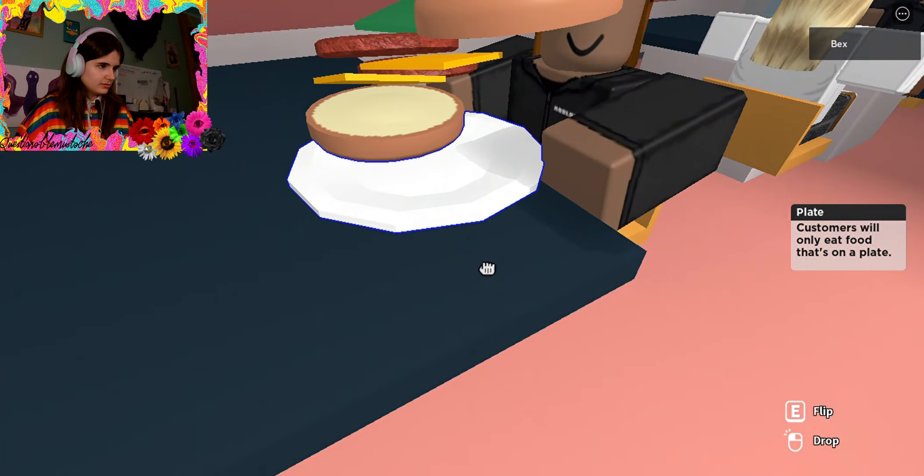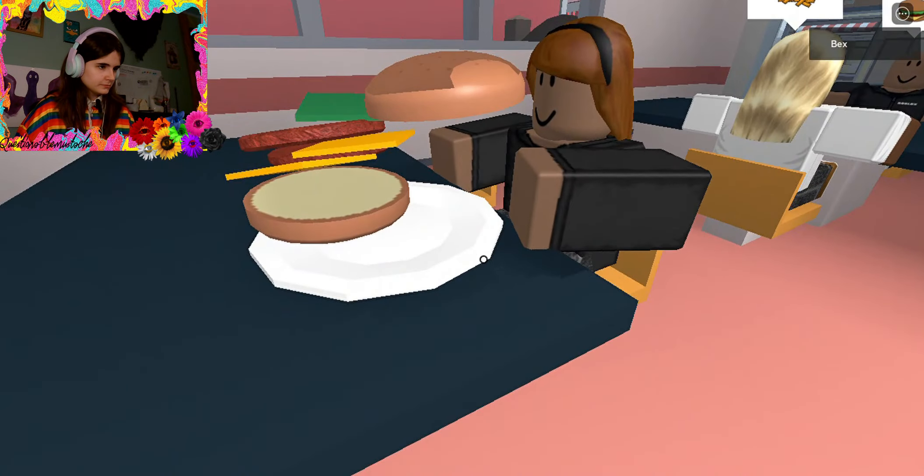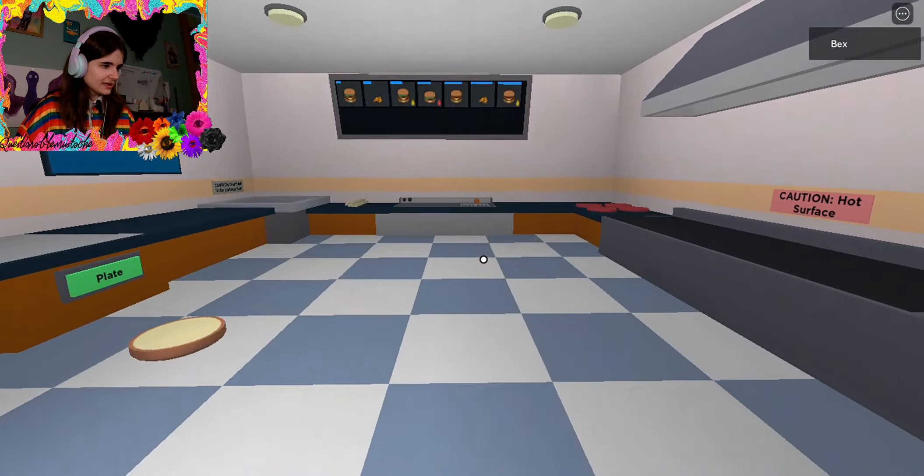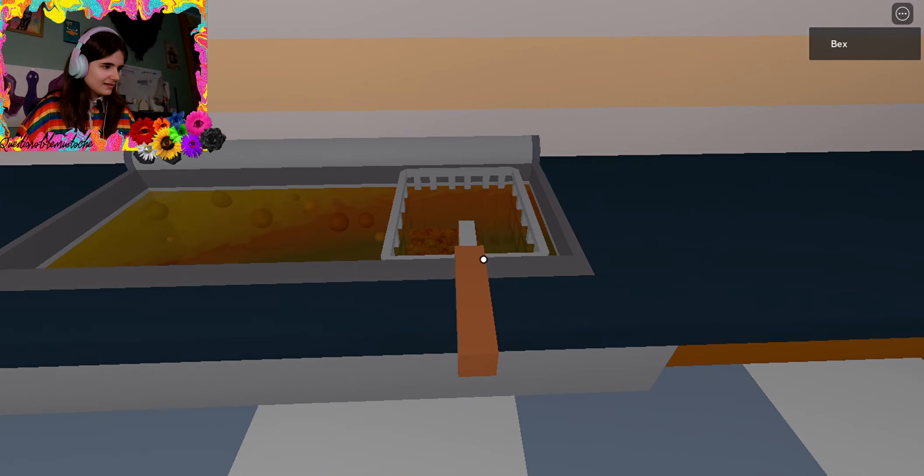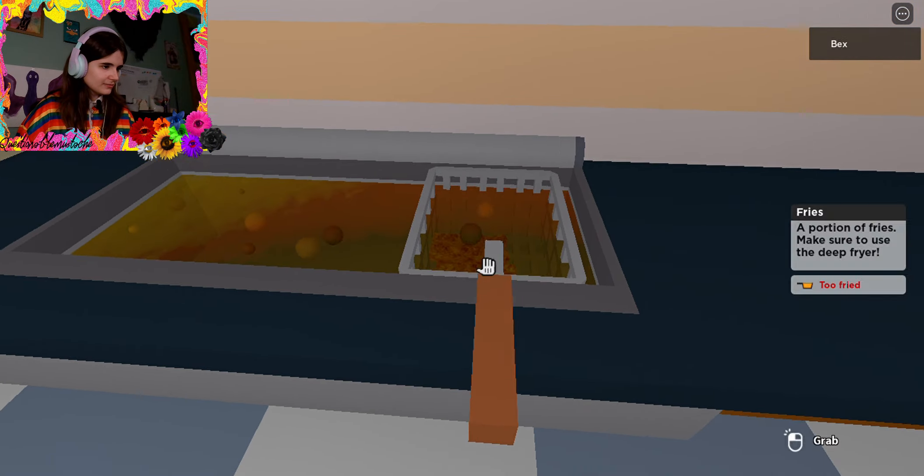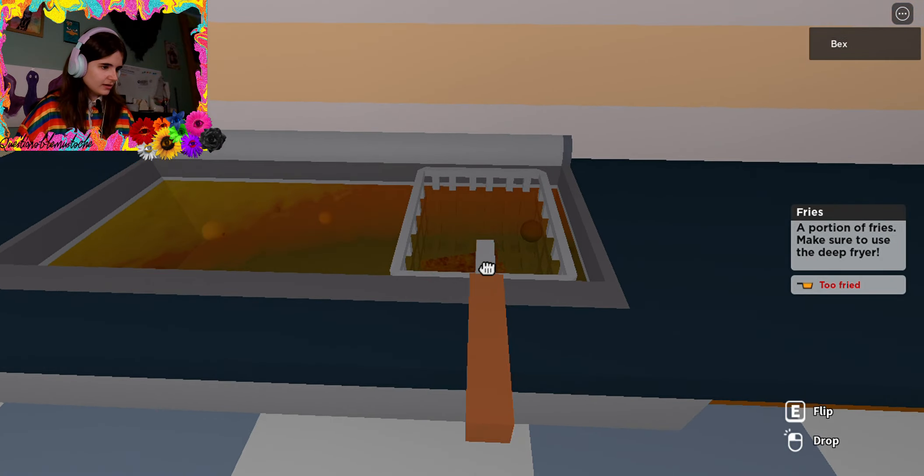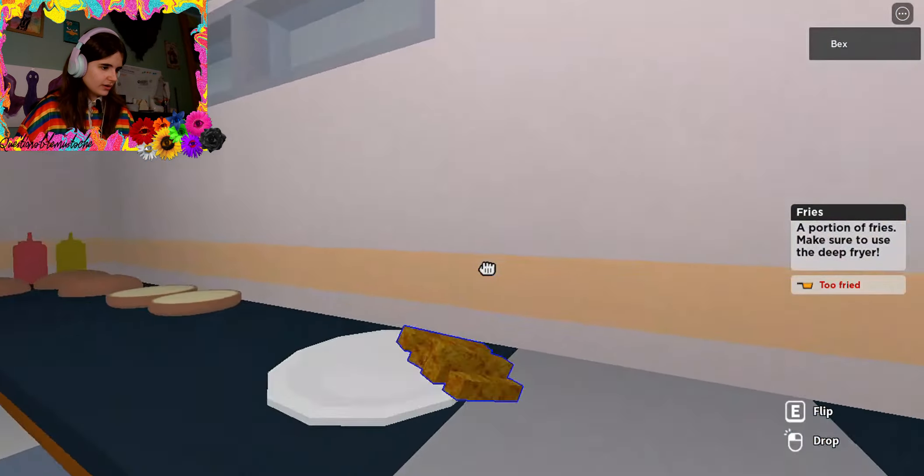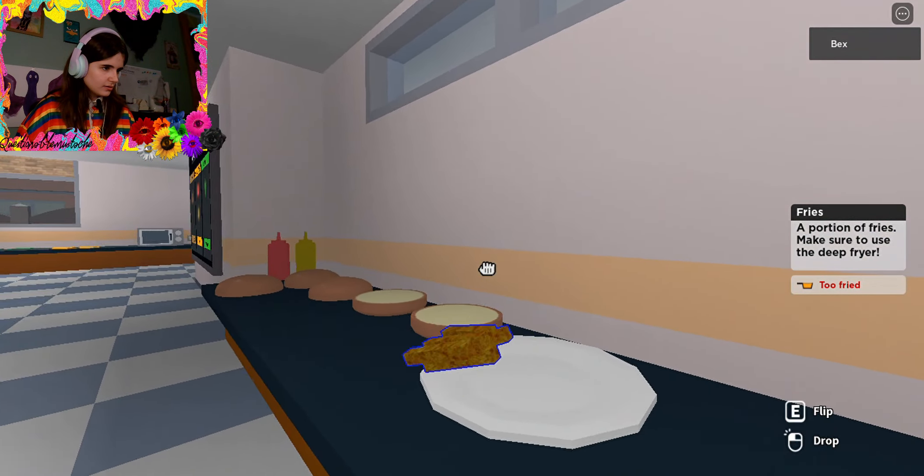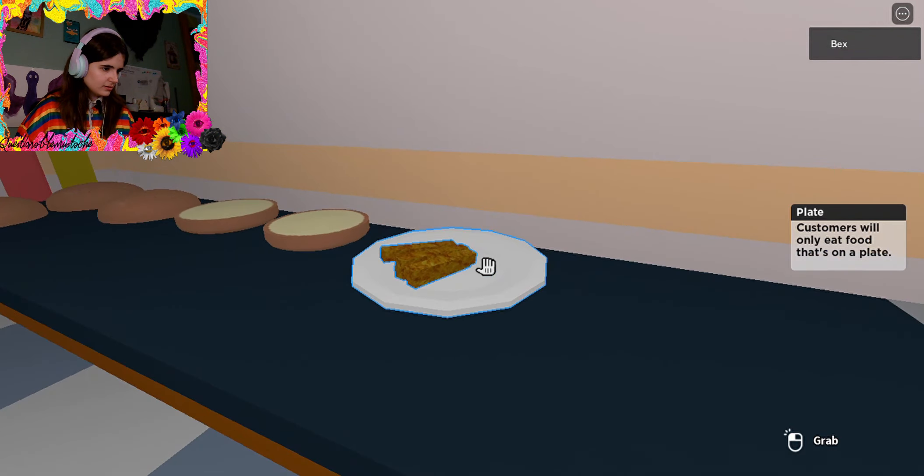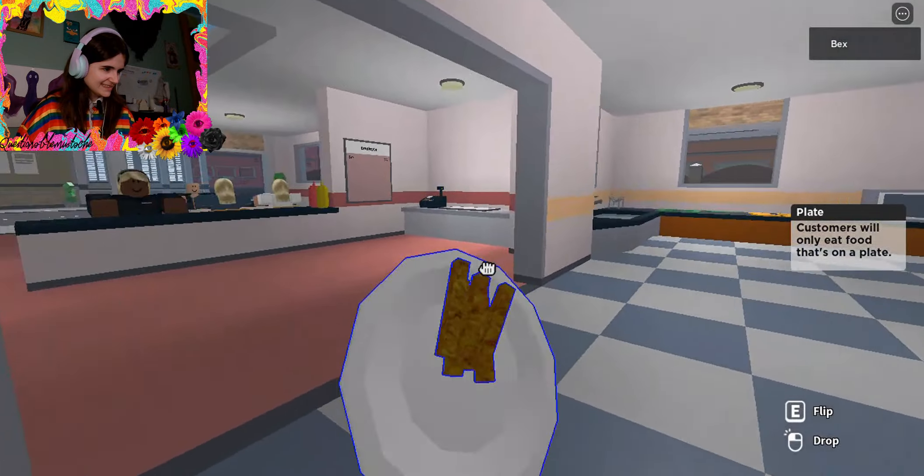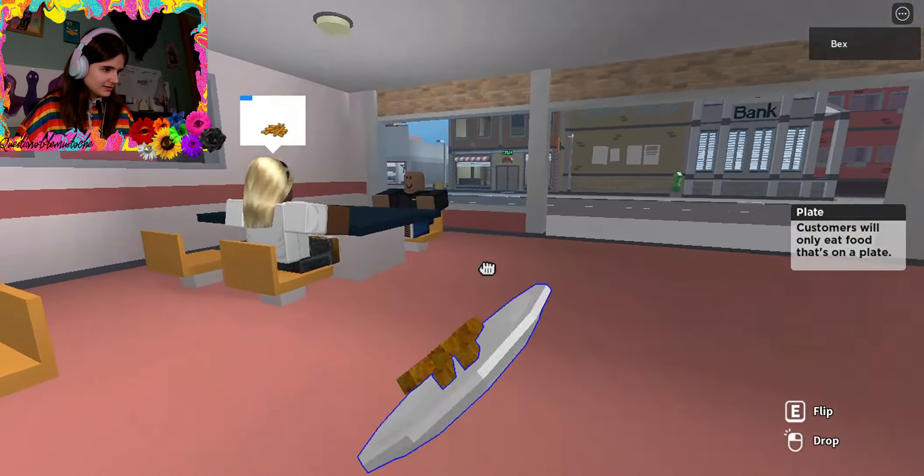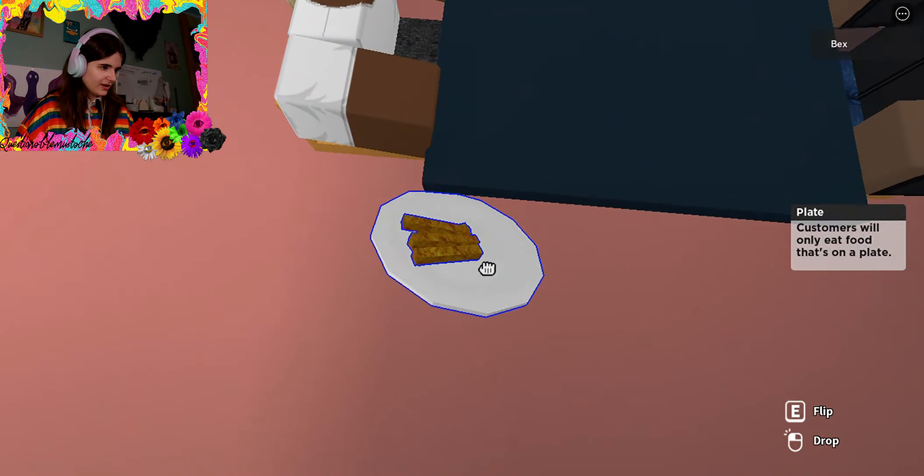I think this is a great burger and I would love to eat this. There you go. Oh. I forgot about the fries again. Come on. Too fried. It's fine. They can deal.